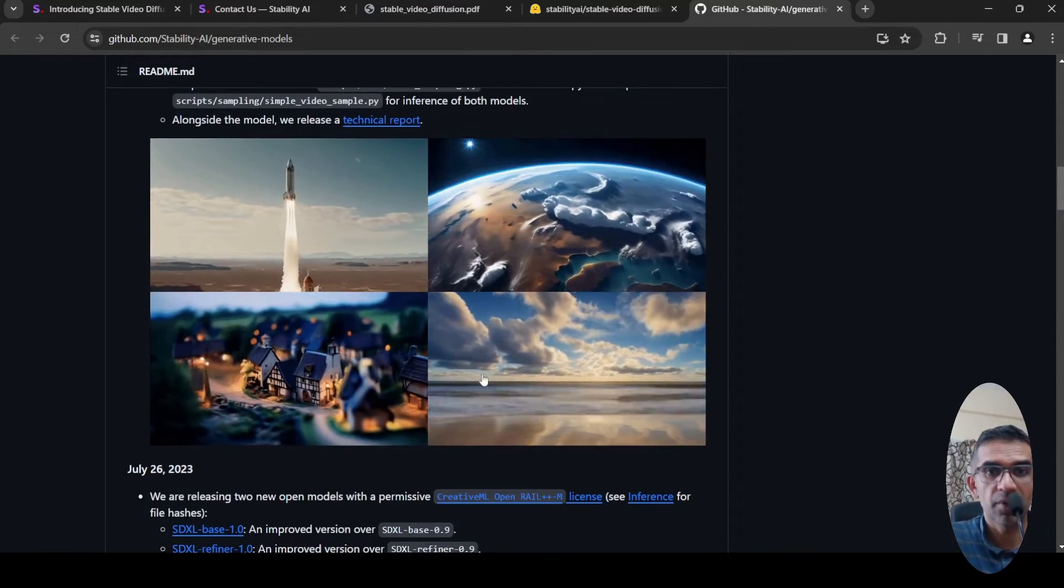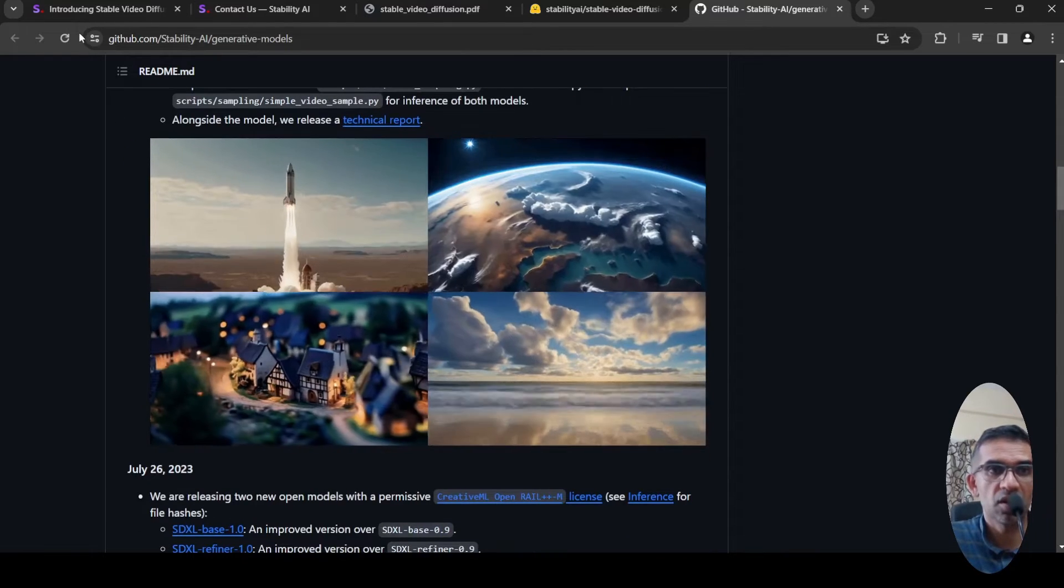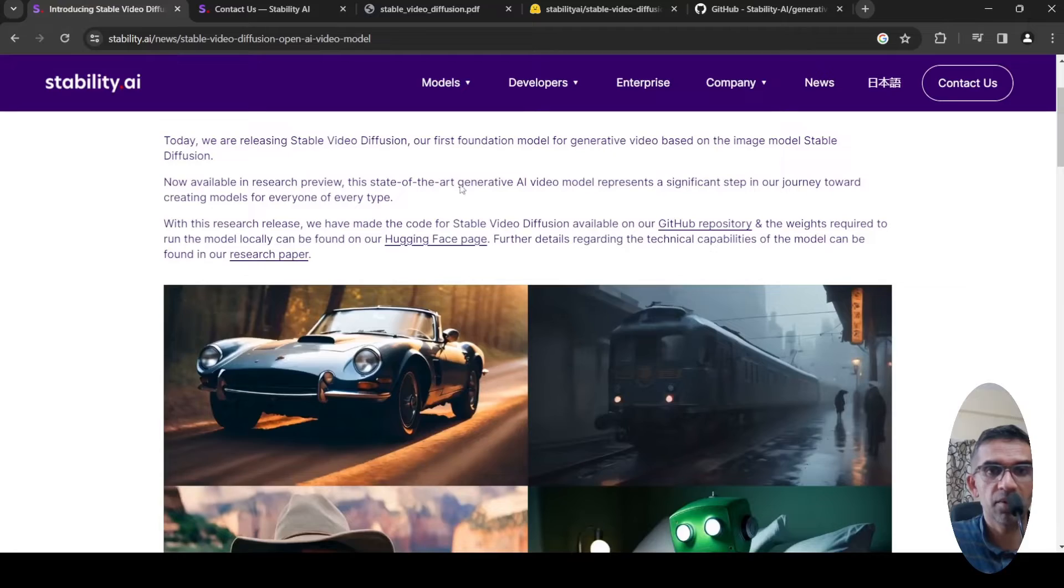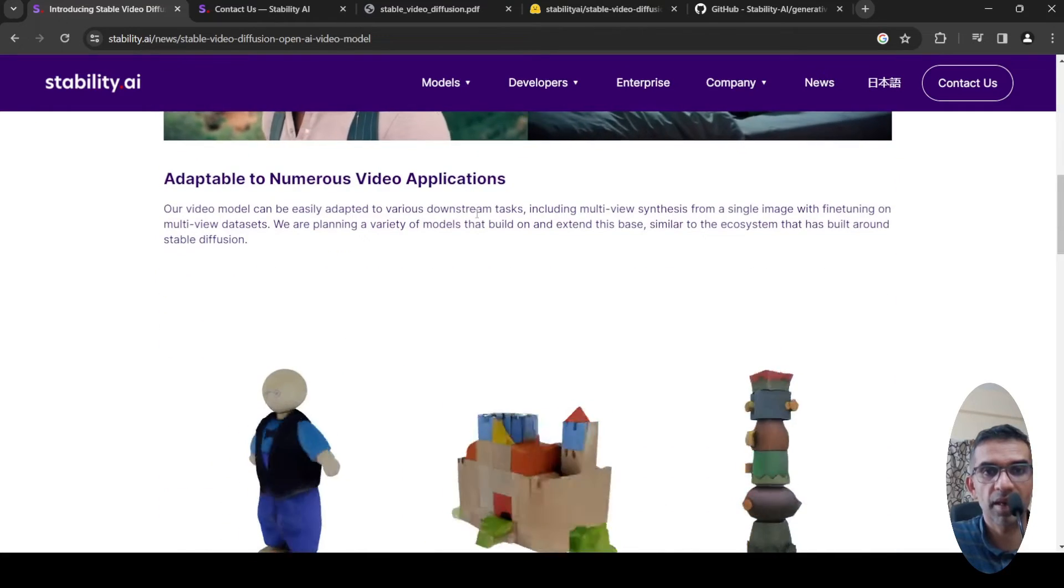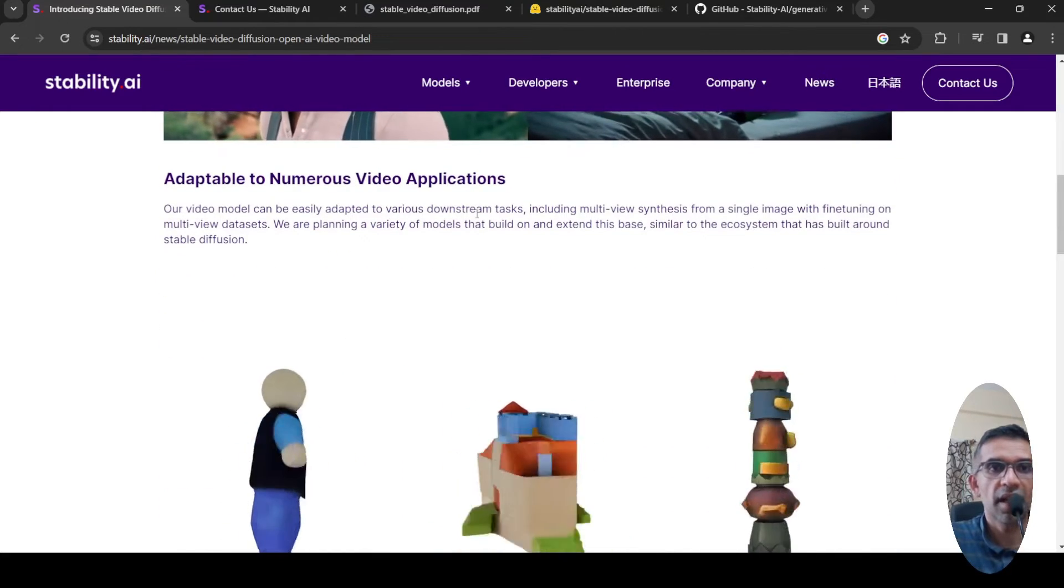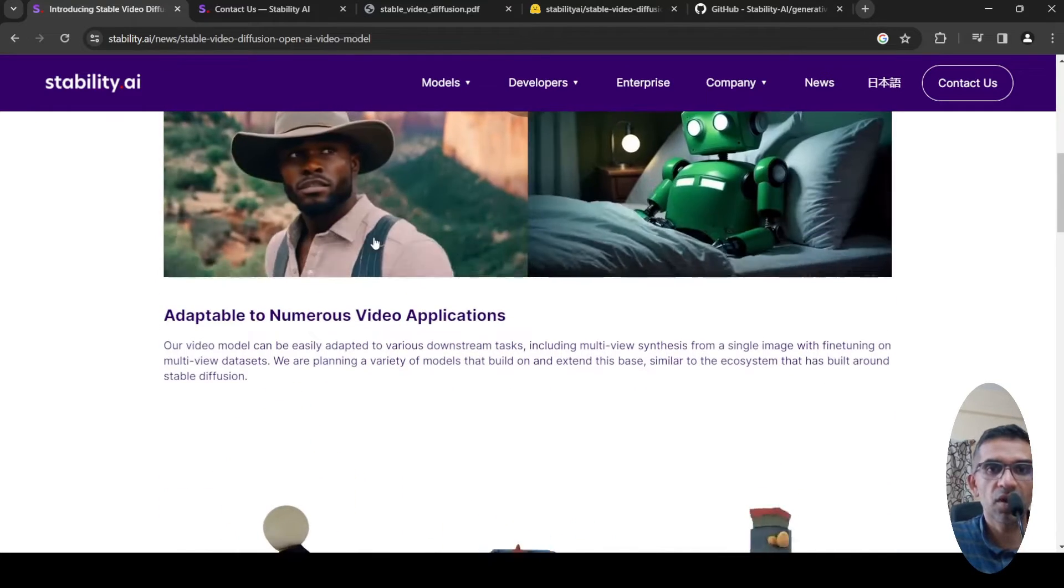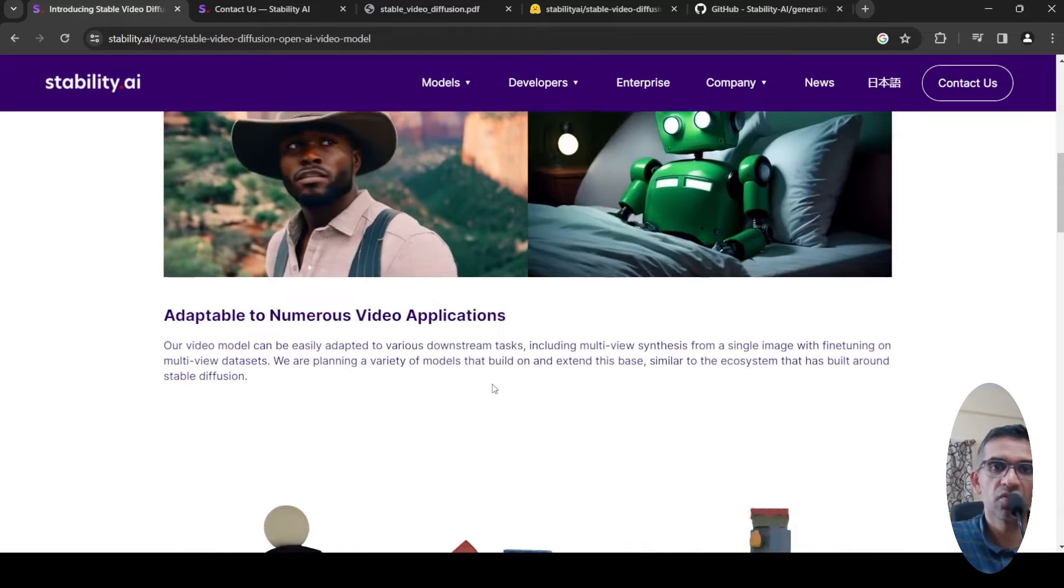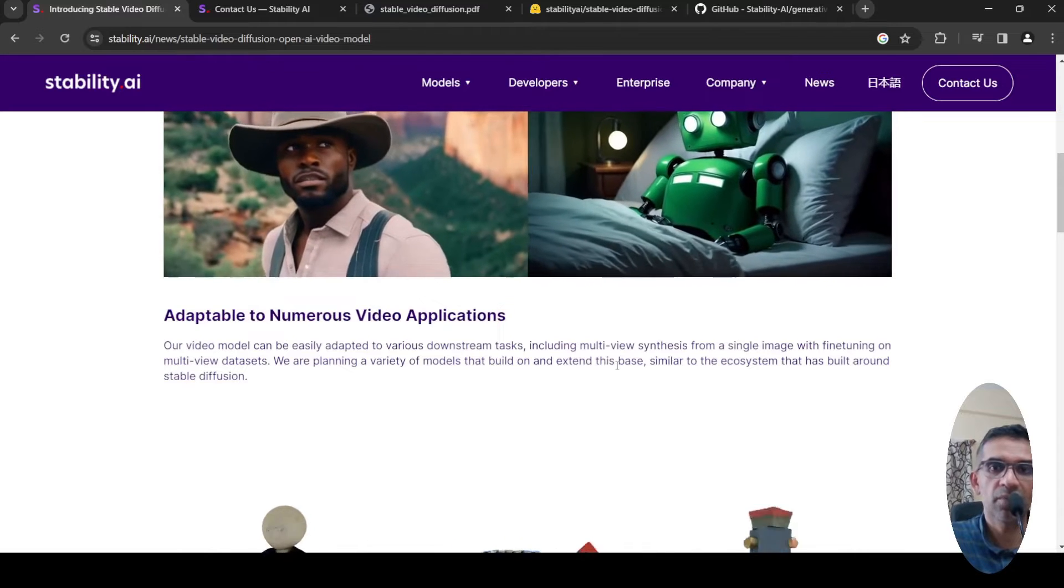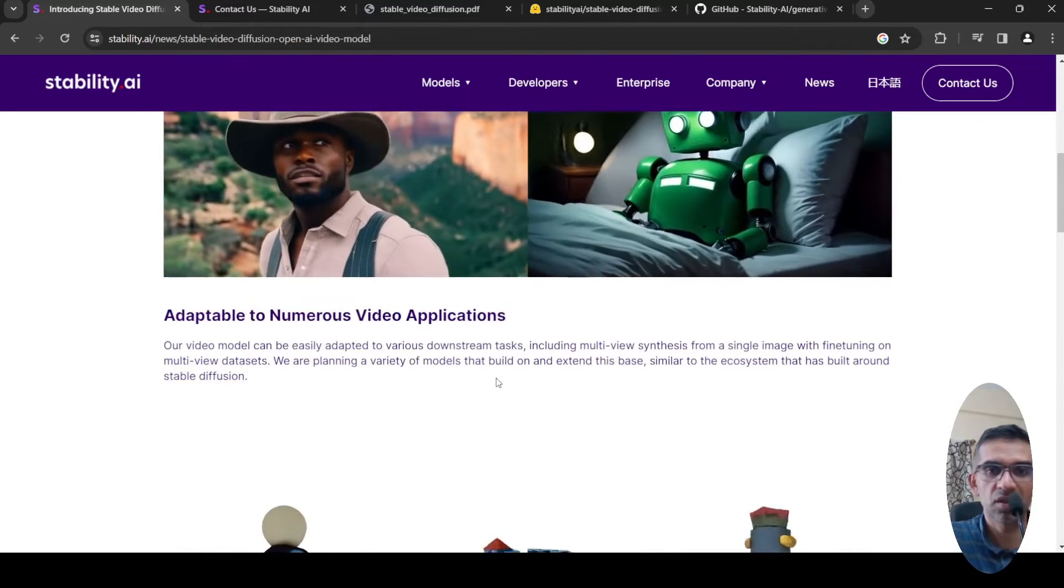Here are some samples which are shown over here. The same samples are shown here as well. This model can be adaptable to numerous video applications like multi-view synthesis.